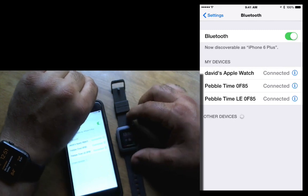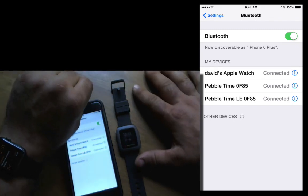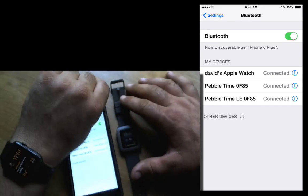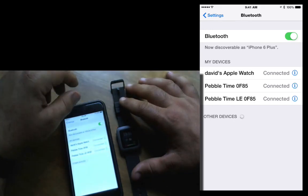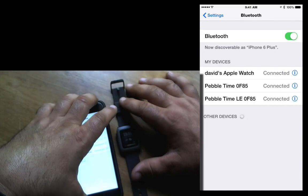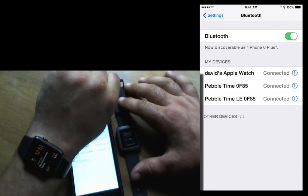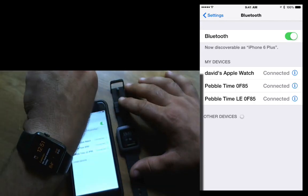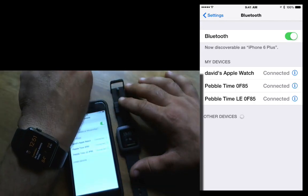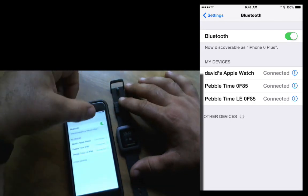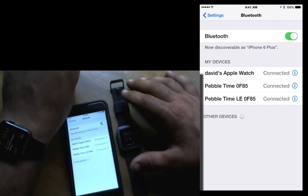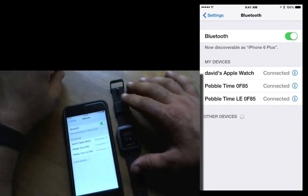Hey everybody, this is Dave and today I'm going to show you how Pebble Time works with notifications when connected to an iOS device. I also brought along my Apple Watch, which is also connected to the iOS device with Bluetooth.